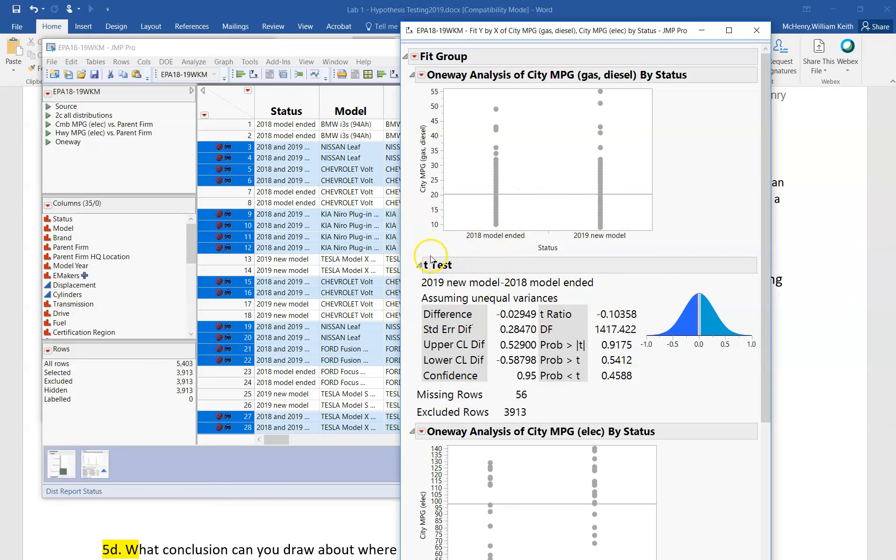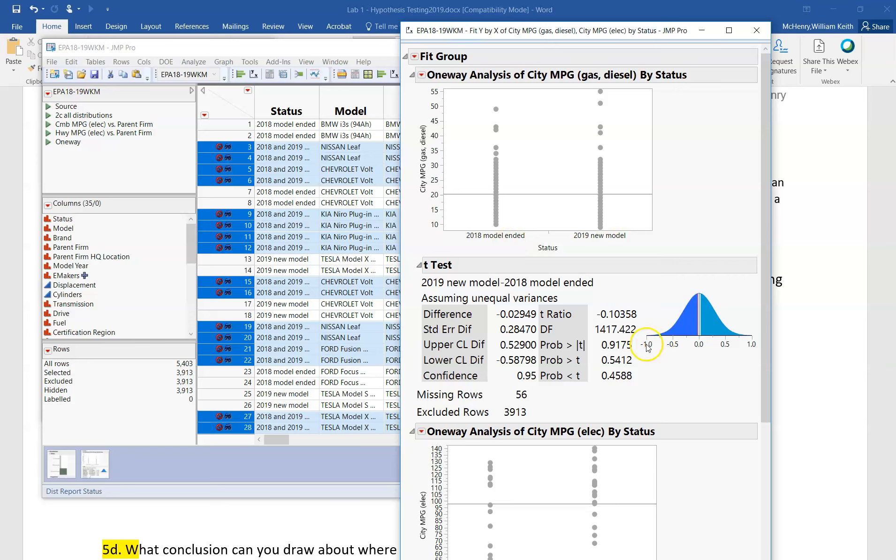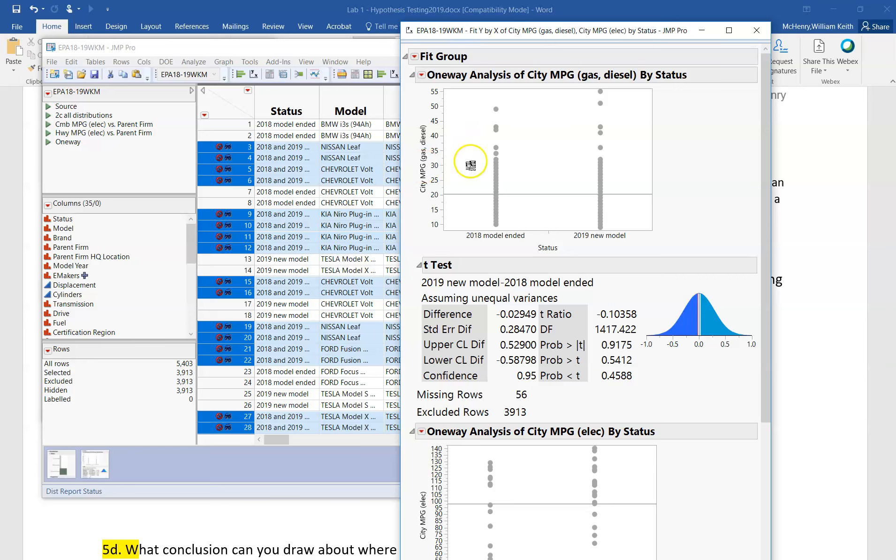And then we can look at our p-value, and for the city miles per gallon for gas and diesel, our null hypothesis is that the means are the same. Because the p-value here for the two-tailed test is greater than 0.05, we fail to reject the null hypothesis, and so we conclude that based on the data that we have, there's no difference in these means.